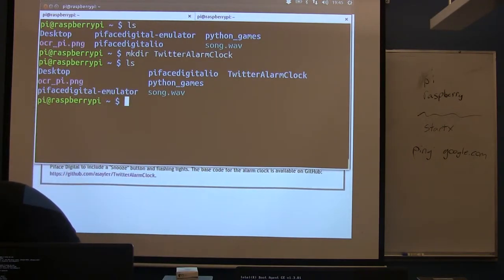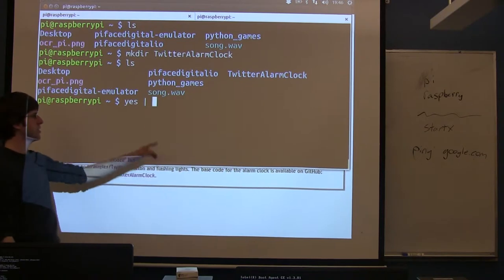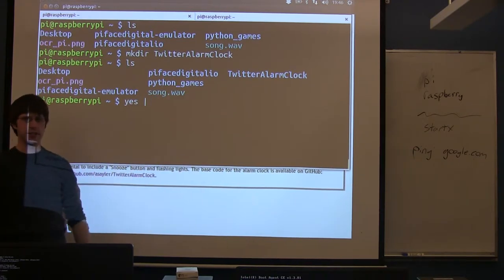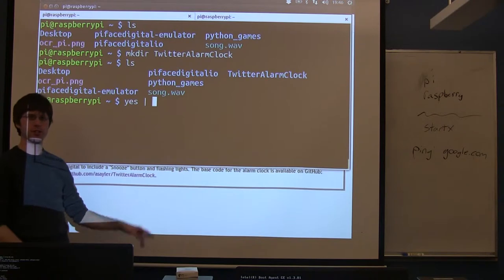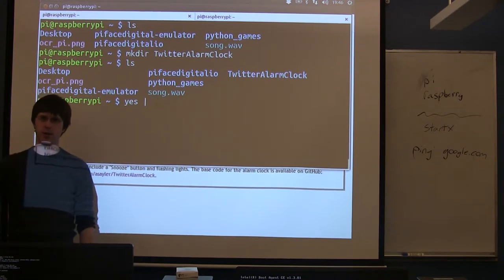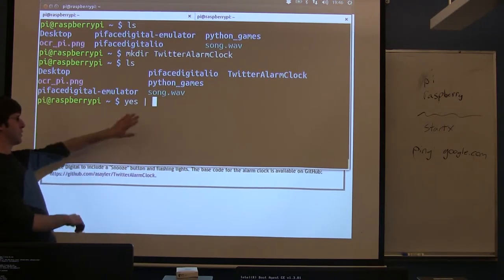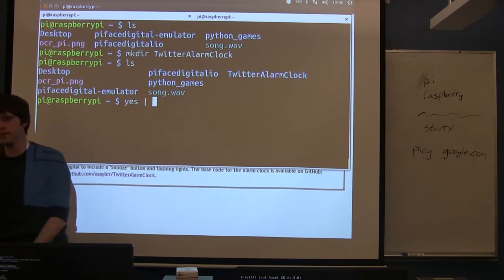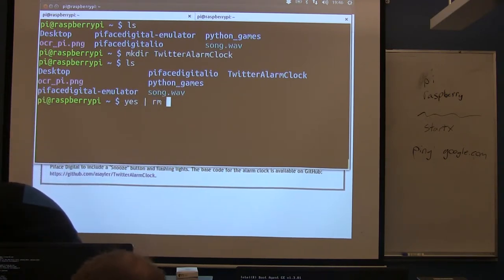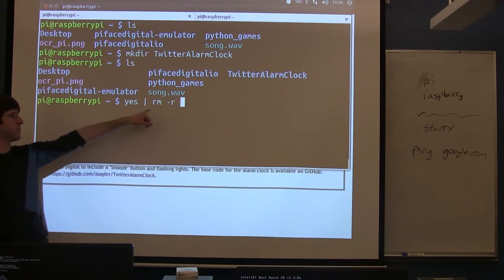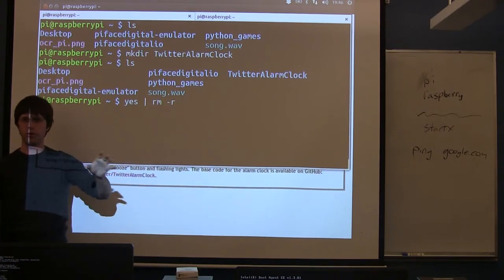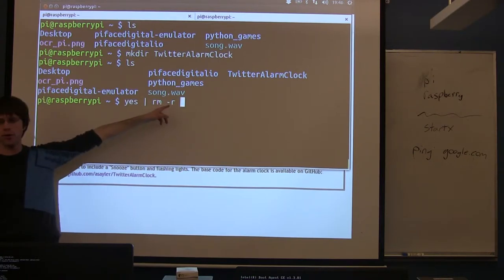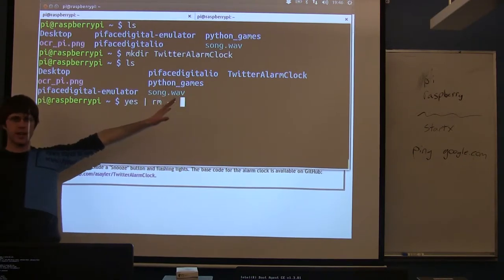So if you have a folder like this called twitter alarm clock, which many of you probably do, don't ignore this step. You need to run the following command to delete it. Yes is just a command on linux that prints out a series of y's. The delete command is going to ask us for confirmation, so this basically just says yes to every confirmation instead of making us hit y 30 some odd times.